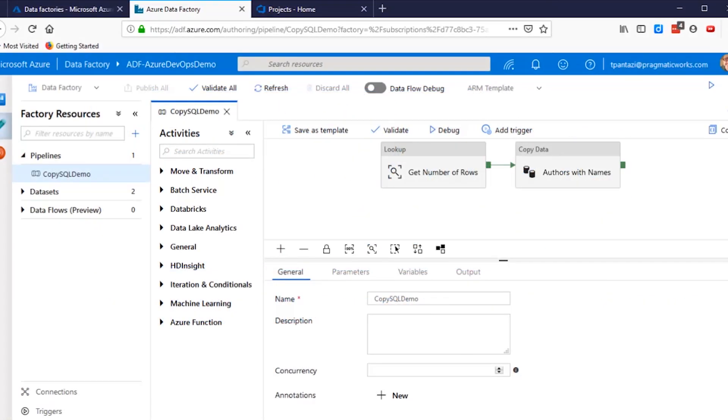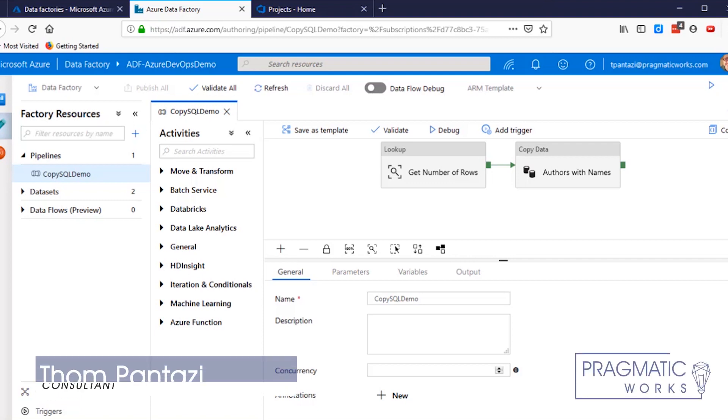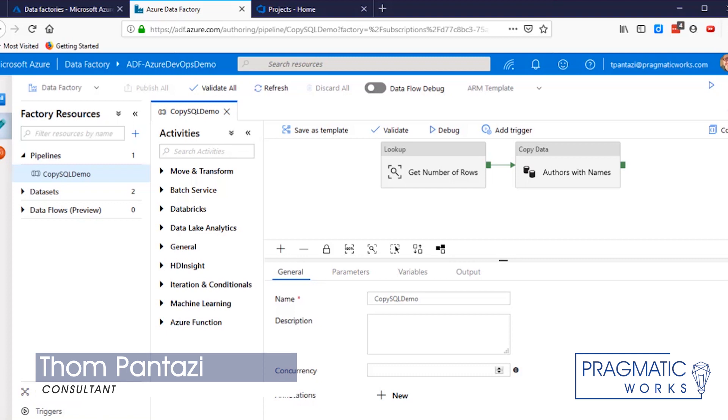Hello. Today, in this Azure Everyday video, we are going to show you how to connect an existing Azure Data Factory project to an Azure DevOps code repository.